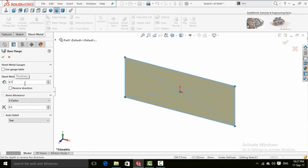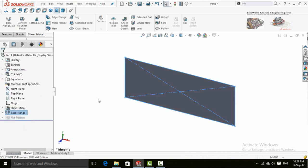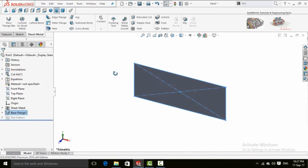So type 0.1 and here is the bend allowance and rest of the things. So press OK button and the command will be applied.